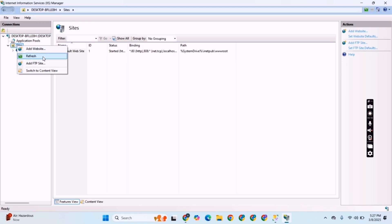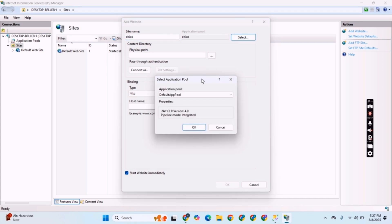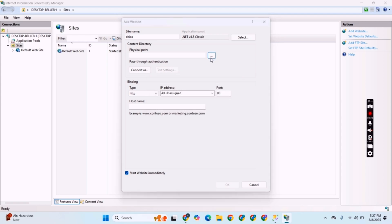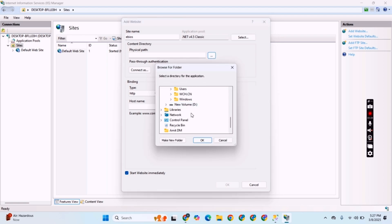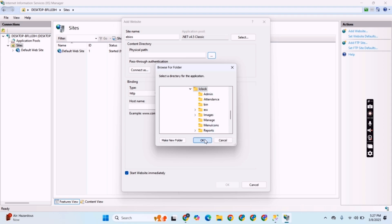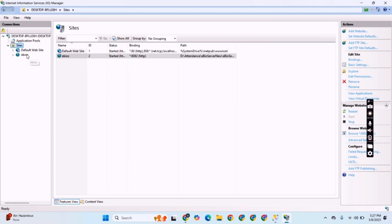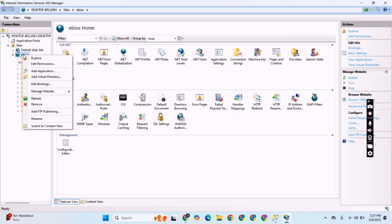Now we will open IIS. Right-click over Sites and click 'Add Website'. We will give it the name 'eBiasServer' — you can give any name. We have to select .NET CLR version Classic 4.5. Now we have to give the path of the eBiasServer folder, which is available in disk D, as you can see.